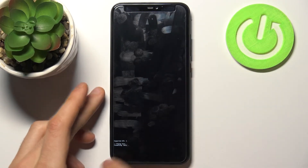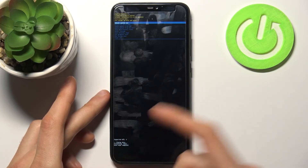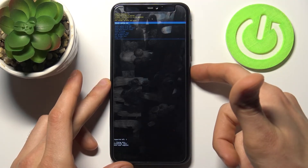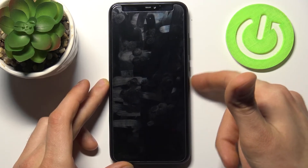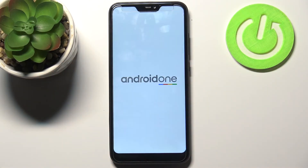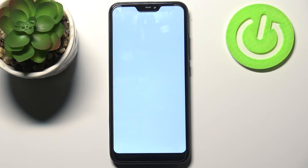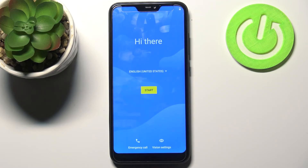After a few seconds, the message "Data wipe complete" appears. Select the first option "Reboot system now" and your device will restart in about a minute. That's it!